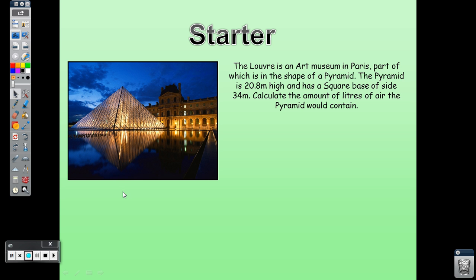We need to find the volume. They have given us the height and a square base of side 34 meters. We want to calculate the amount of liters of air the pyramid would contain. The formula we use is: Volume = (1/3) × base area × height.